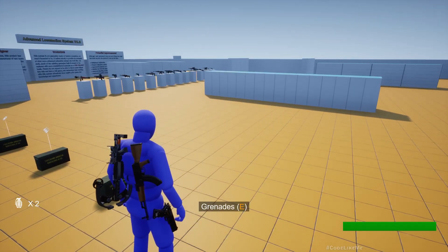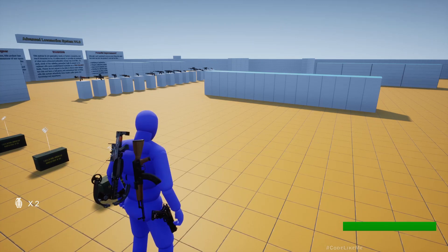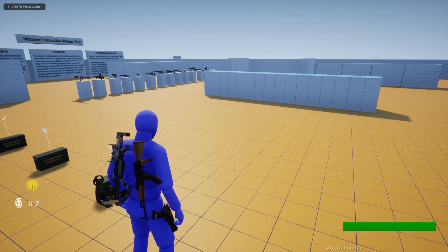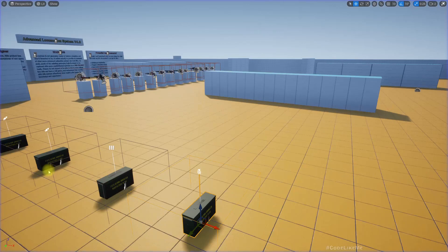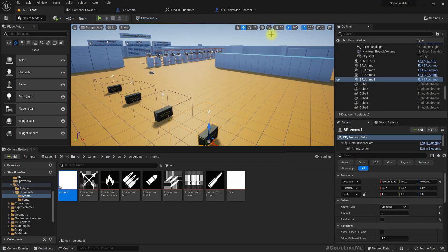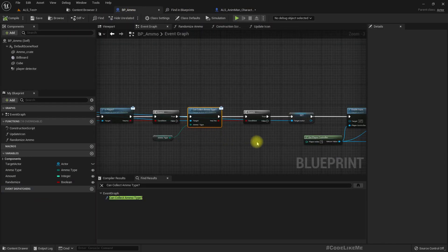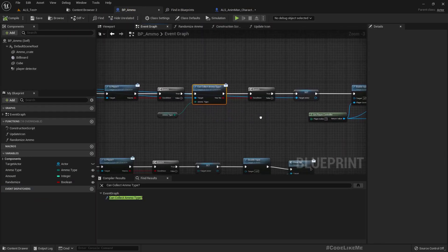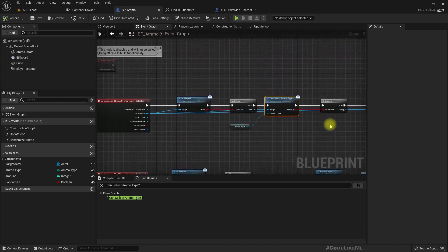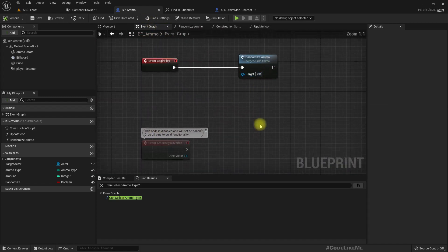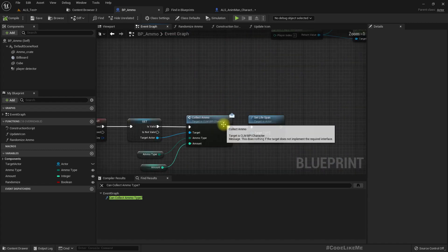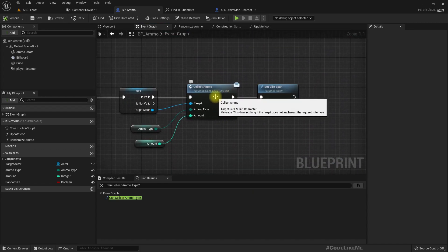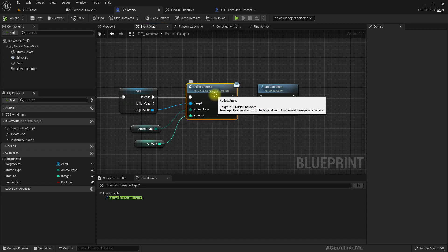But still if I press E it vanishes but this grenade count here is not increased. That's because we haven't implemented any way to add to grenade counts yet.